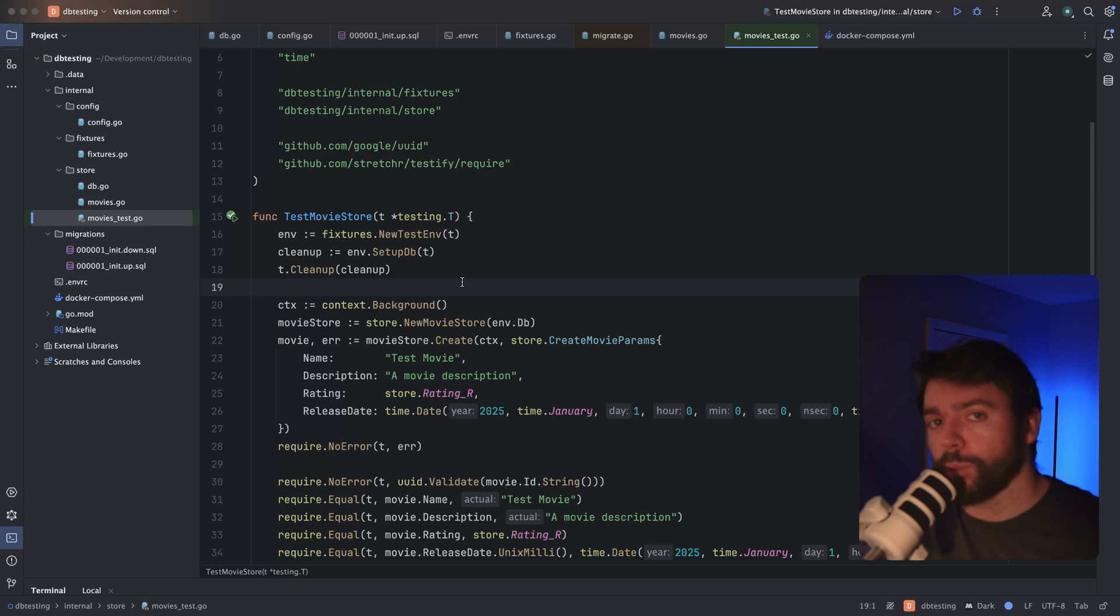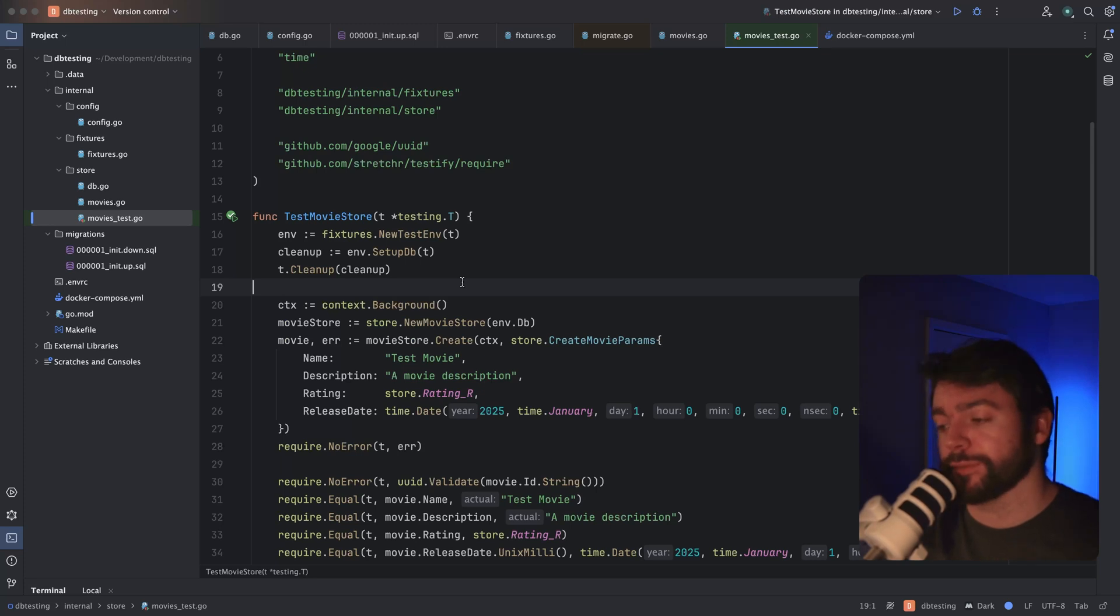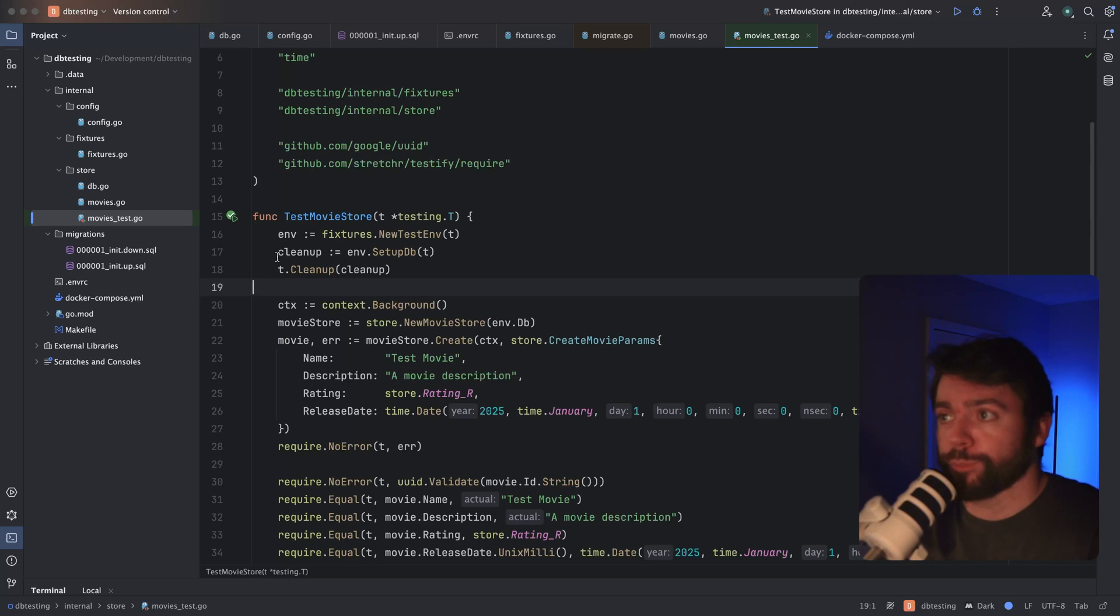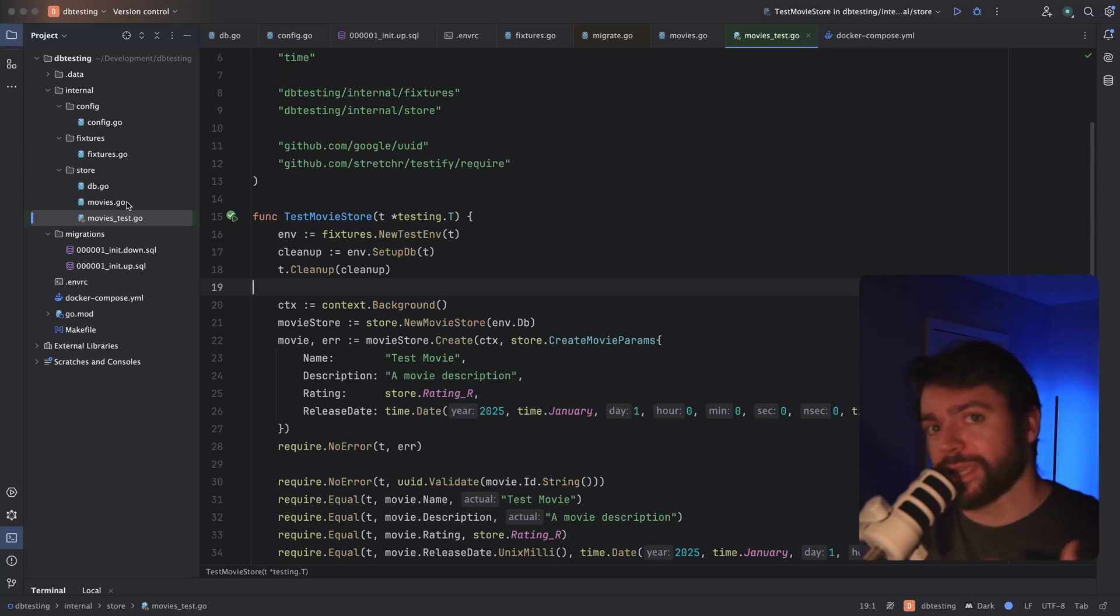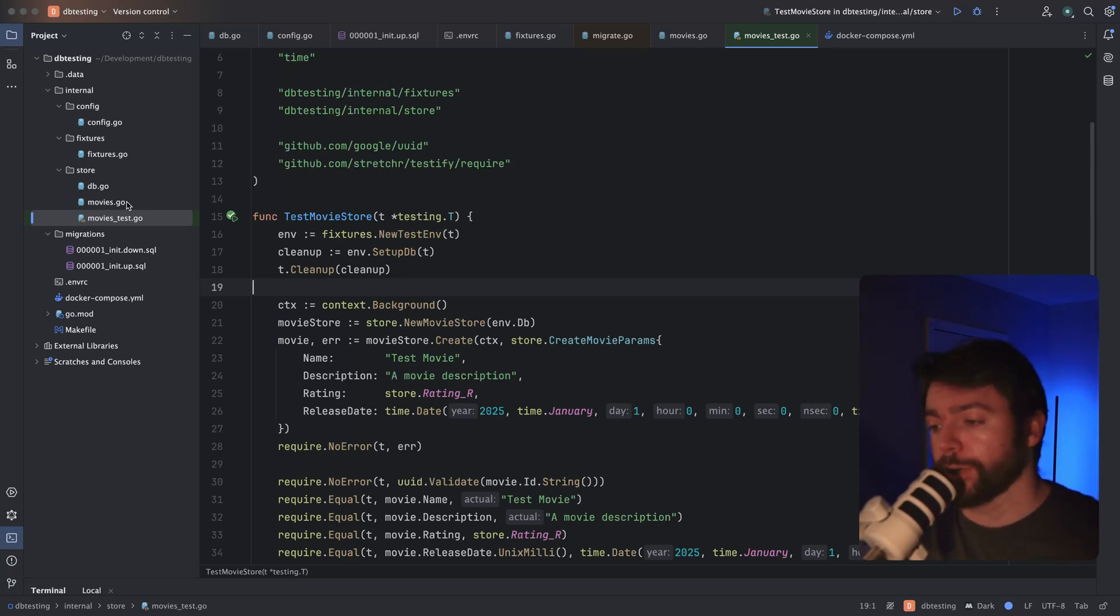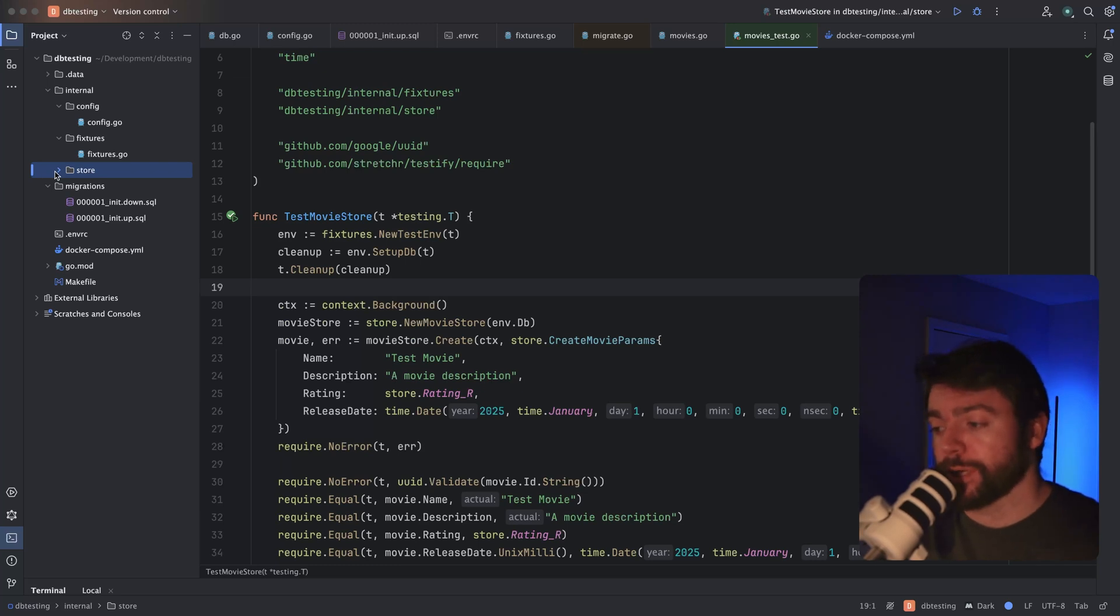One thing you may be wondering is, couldn't there be conflicts between tests? Maybe one unit test would cause conflicts with another unit test in terms of what data is in the database. And this actually shouldn't be a problem if you're putting all of your database related code in one package, because in Go, unit tests are going to run serially within a given package, unless of course you're specifying that they should run in parallel. Now if you have multiple Go packages that are testing against the same database, you may need to take a slightly different approach, maybe even construct a separate database per package so that you don't run into conflicts in that way.